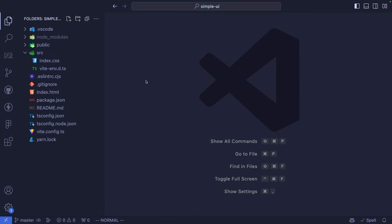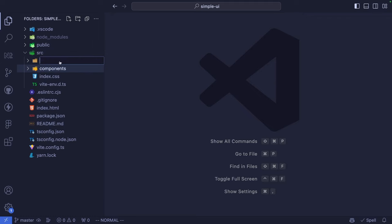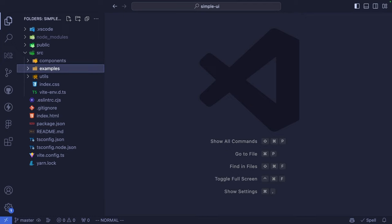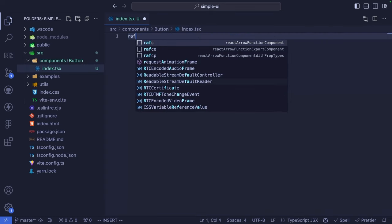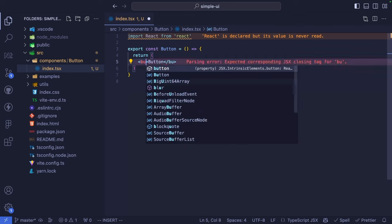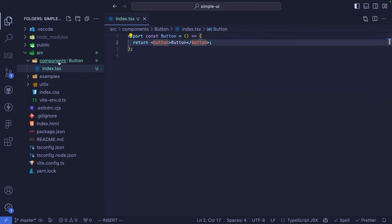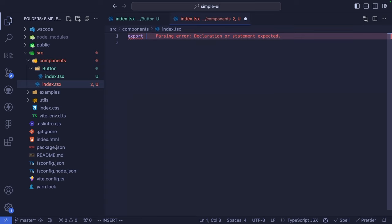Now let's start by scaffolding our library structure. We are going to need some different folders: one for storing our components, another for storing some utility functions, and finally another folder called 'example' where we are going to store some kind of screen. Inside the components folder, we can start by defining our first component, which will be a button — I'm going to define the index.tsx. Inside the component folder, we also need a main index.tsx file for collecting all the exports for relative imports.